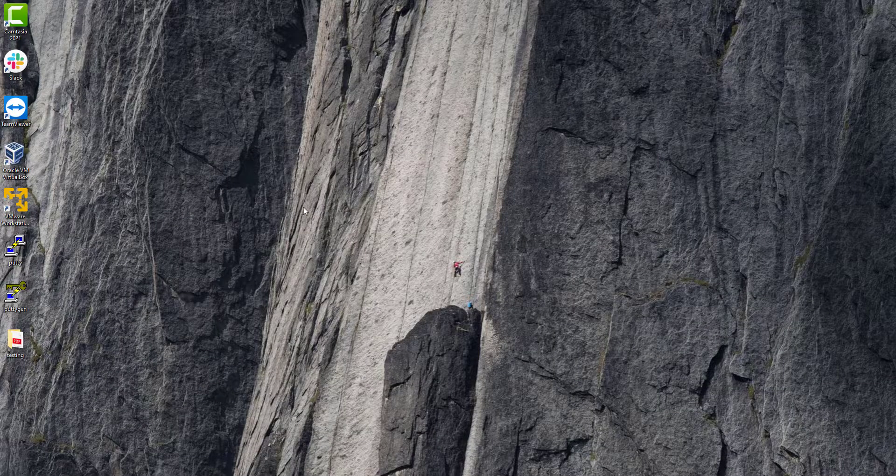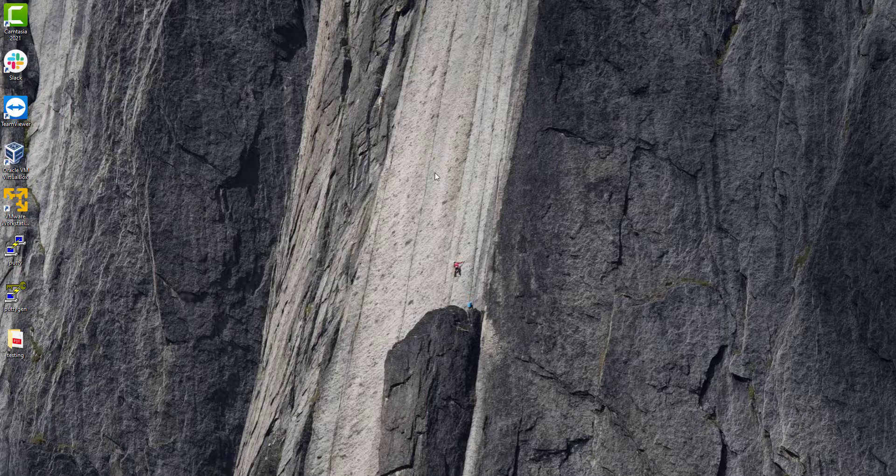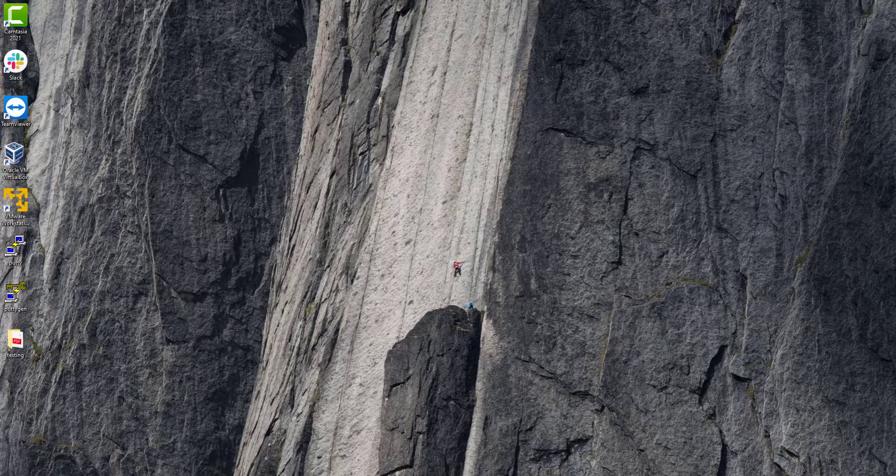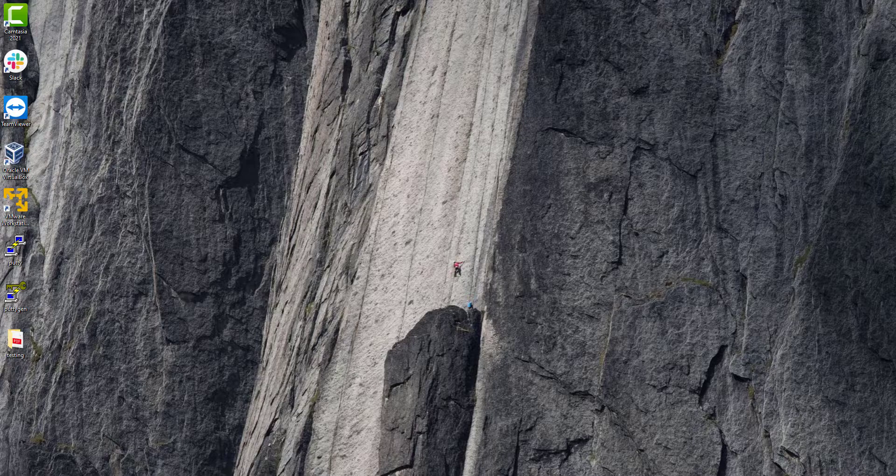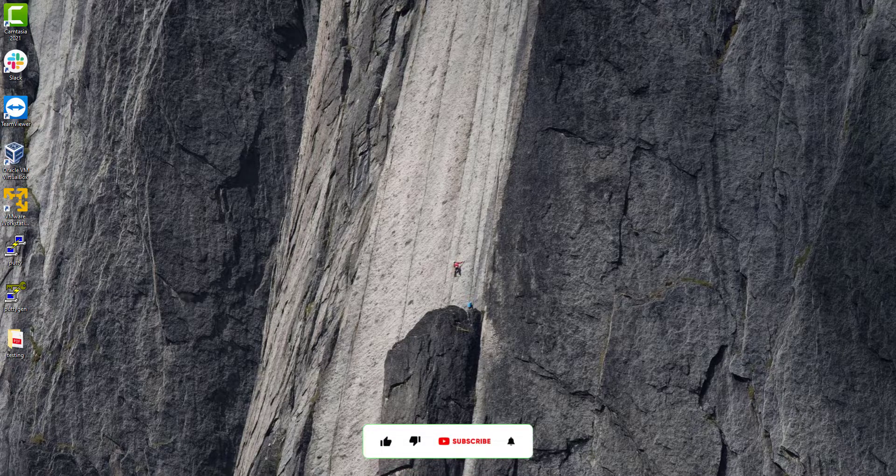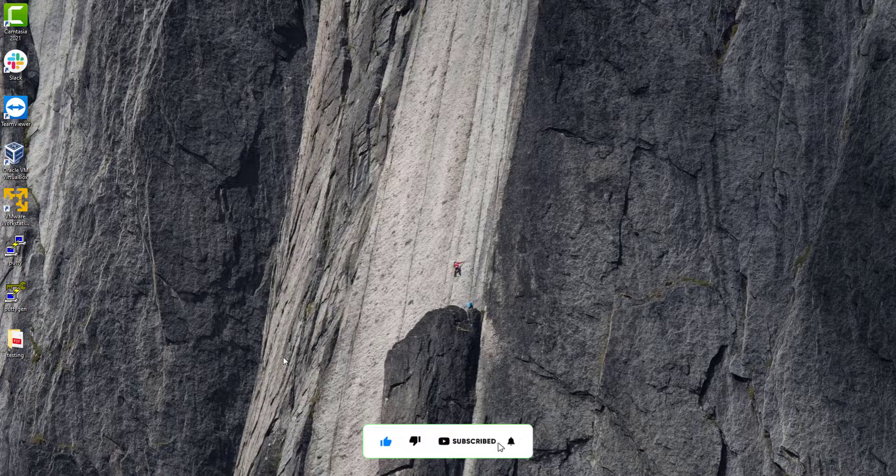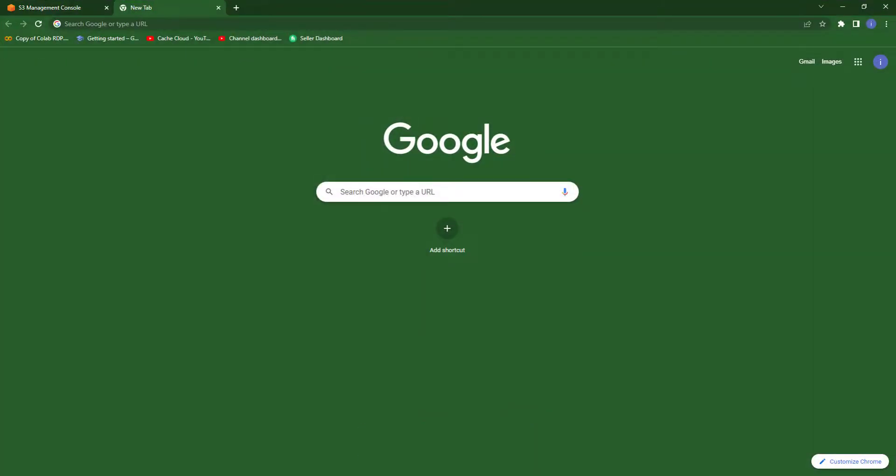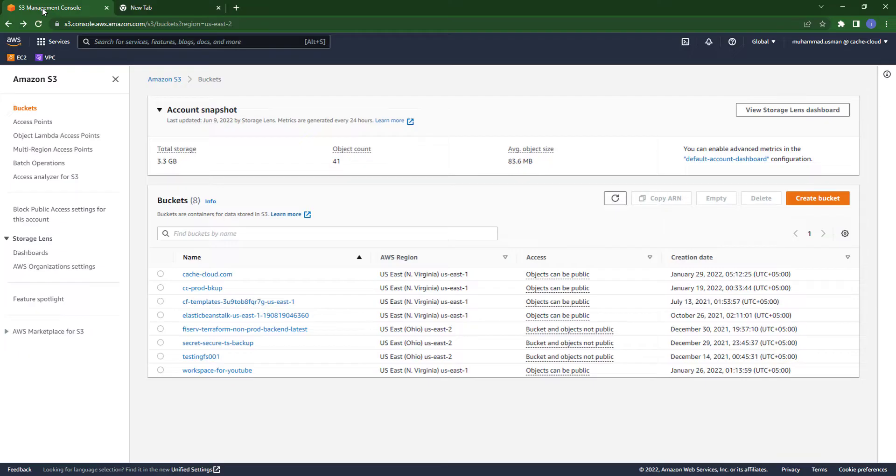Hello everyone, in this video I will show you how you can create an AWS S3 bucket with the command line. So let's get started. First, open your browser. As you can see in my AWS console, I already have S3 buckets, but I will create a new one.